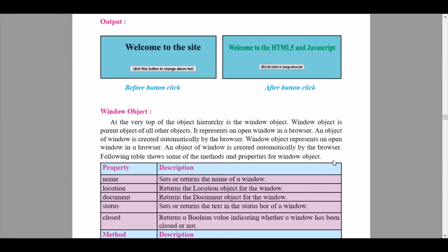Hi everyone, welcome back to the IT and Psychology YouTube channel. Today we are going to be continuing with the third chapter, Advanced JavaScript, of Information Technology Grade 12. For the first two lectures, we had discussed the introduction of JavaScript, switch case statements, looping statements, and the different types of looping statements along with the break and continue statements.